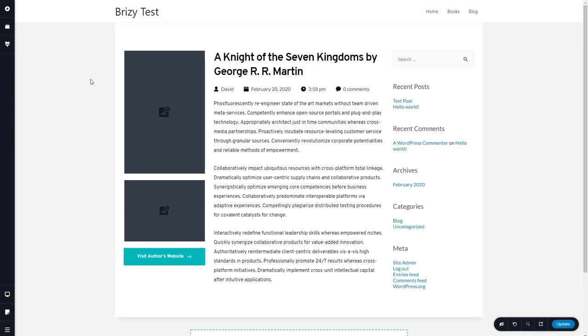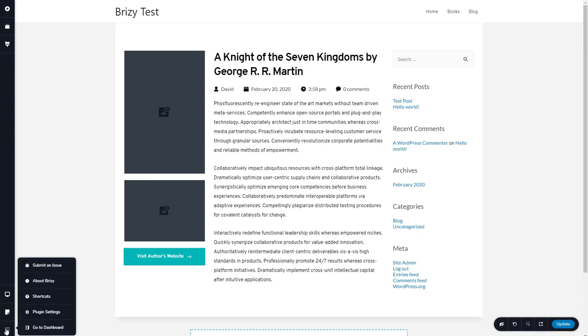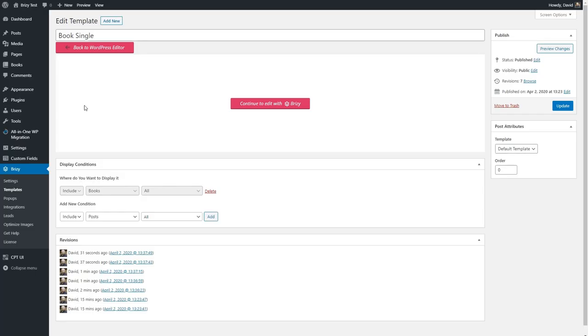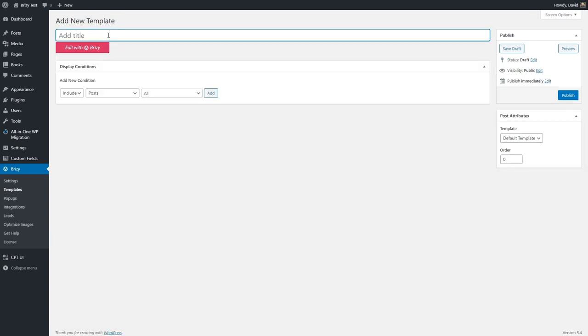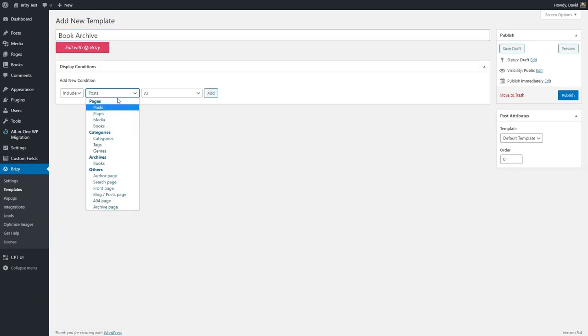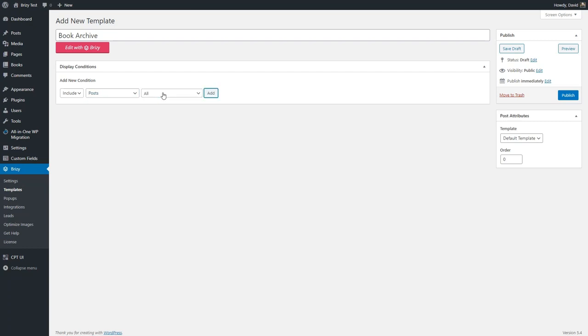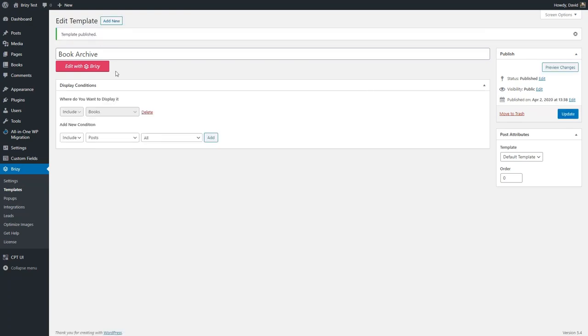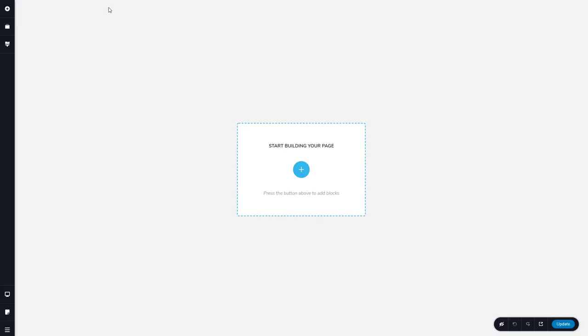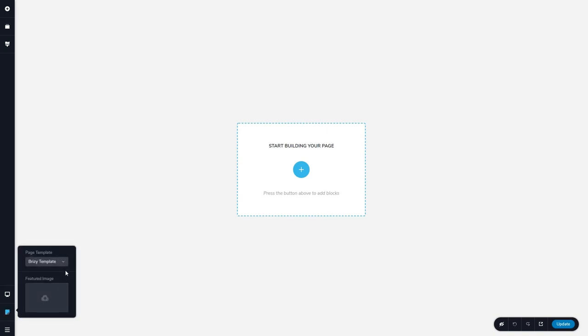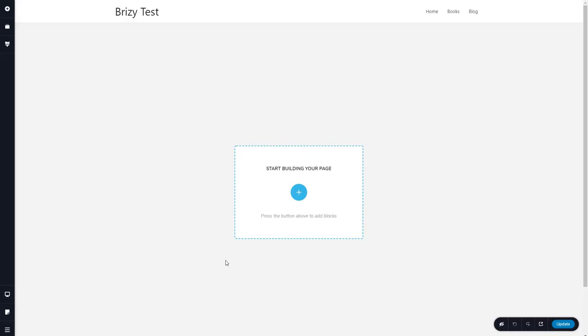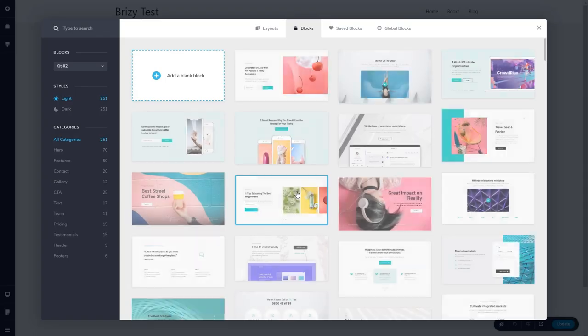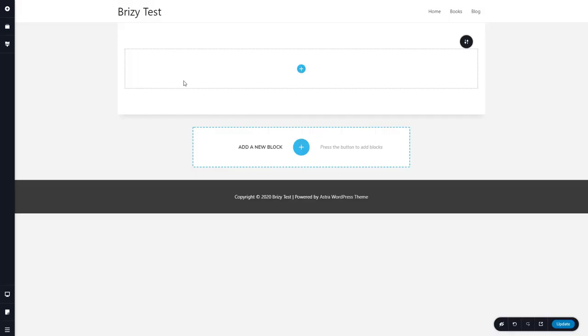Let's create the book archive. We'll go back to the dashboard and we'll add a new template. We'll give it the name book archive. And this time we'll choose archive books and click add. And then we'll publish that and edit with Brizzy. Again, we don't have the header or footer. So we'll start, we'll go instead of the Brizzy template, we'll use the default WordPress template so that we get the header and footer in.